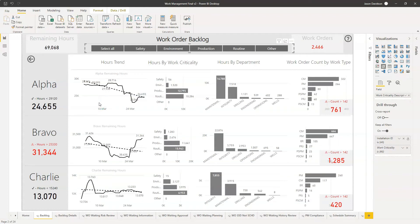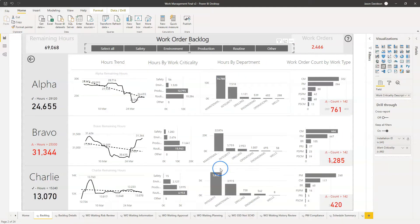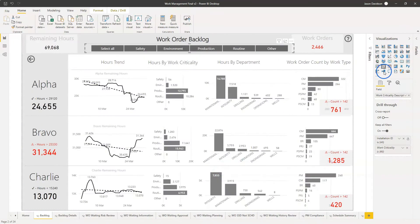Hi and welcome back to another video from Effective Dashboards. In this video I'll be continuing on from the previous video on the smart narrative visualization, but in this video I'll be showing you how I think you could integrate this into your dashboard. In the previous video I explained how the smart narrative works and how you could use it to create some narrative around your data.